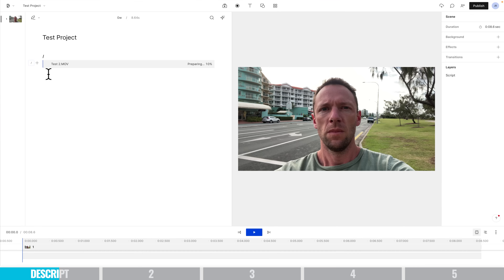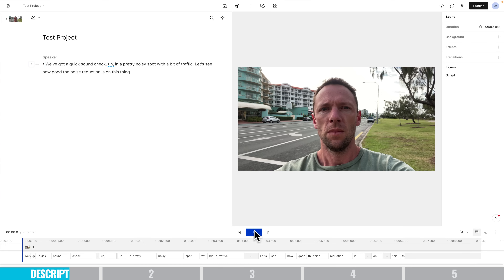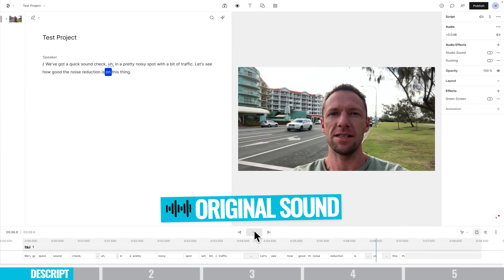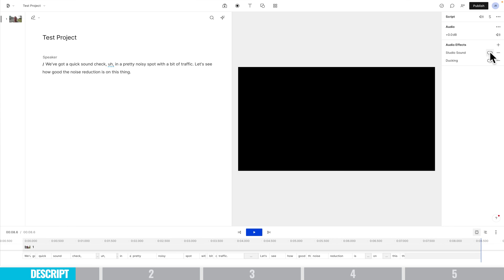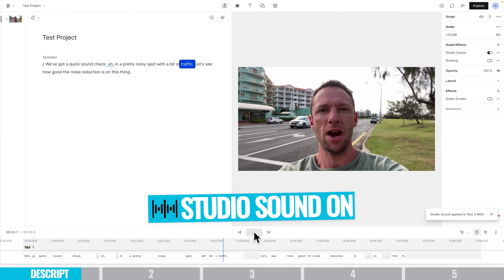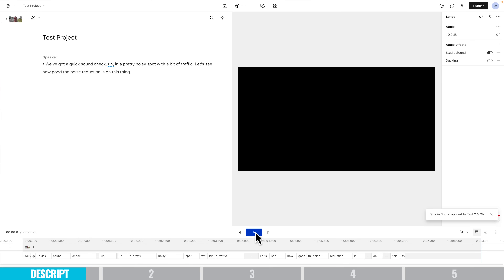I've got a test project with a video clip of me standing by a road, so there's a lot of wind noise and traffic noise. You can see it's transcribed this for us. Let's play it before we process the audio — then let's go up here to studio sound and turn that on. After applying studio sound, there's no background noise at all. It's adjusted my volume levels up, I sound much clearer, and you can't hear any of the wind or the traffic.